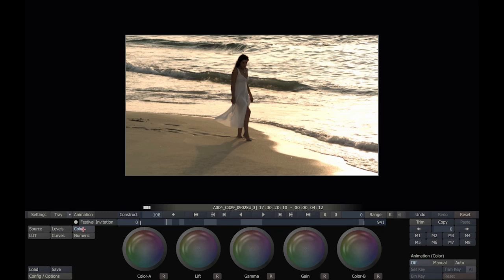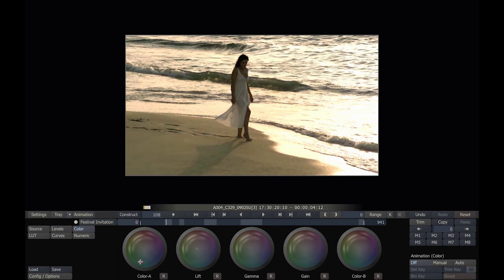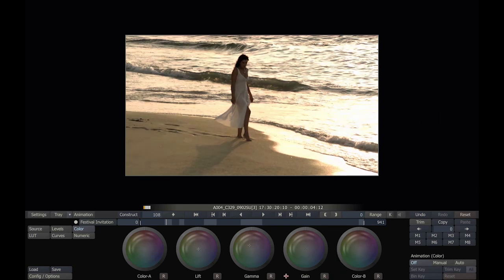The Color tab is the familiar trackball interface. This is a place where we can just click and drag our cursor around to affect lift, gamma, and gain color vectors. We can also affect the master lift, gamma, and gain.